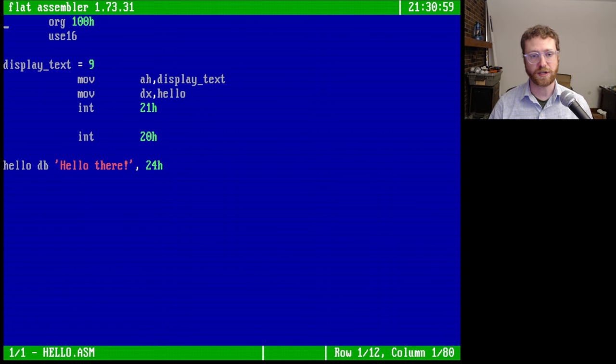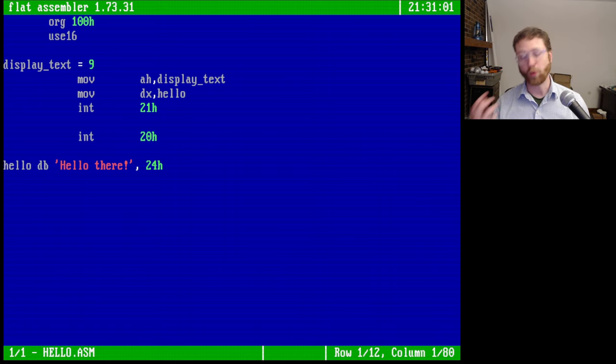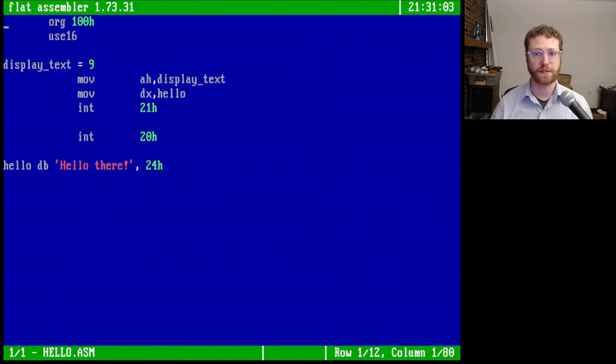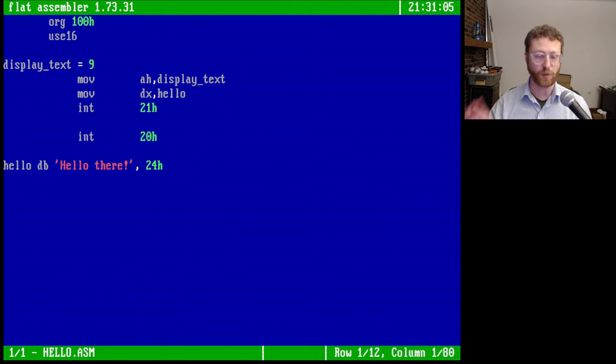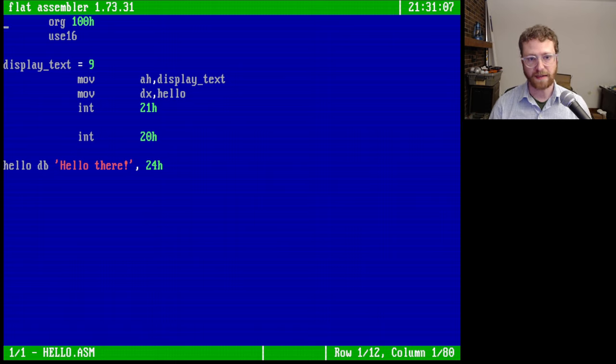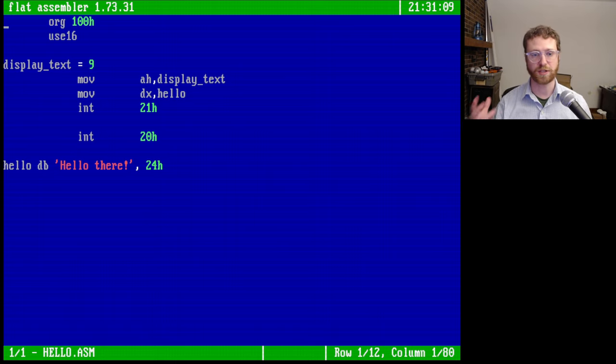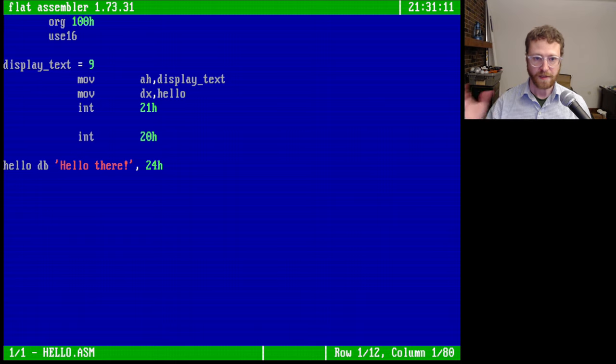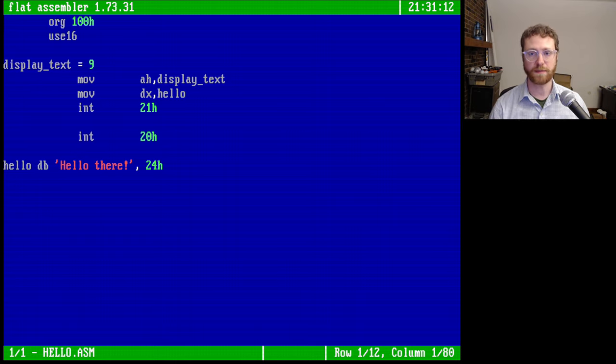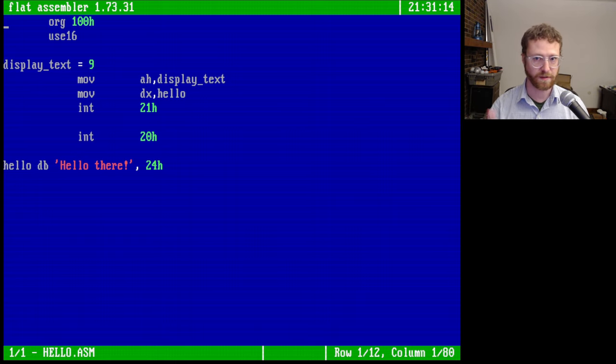And the org instruction says that the origin of this program, where it's going to be located in memory, is 100 hex. And then this use 16 is a pseudo instruction telling the flat assembler this is going to be a 16-bit binary. So you're going to create a COM file.